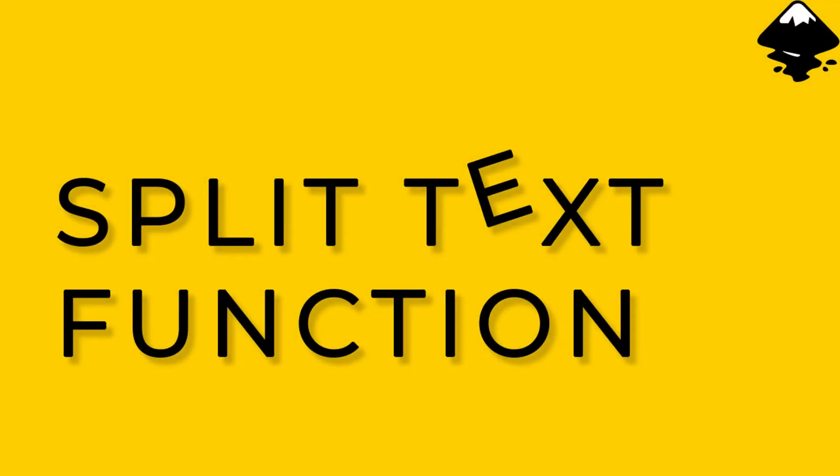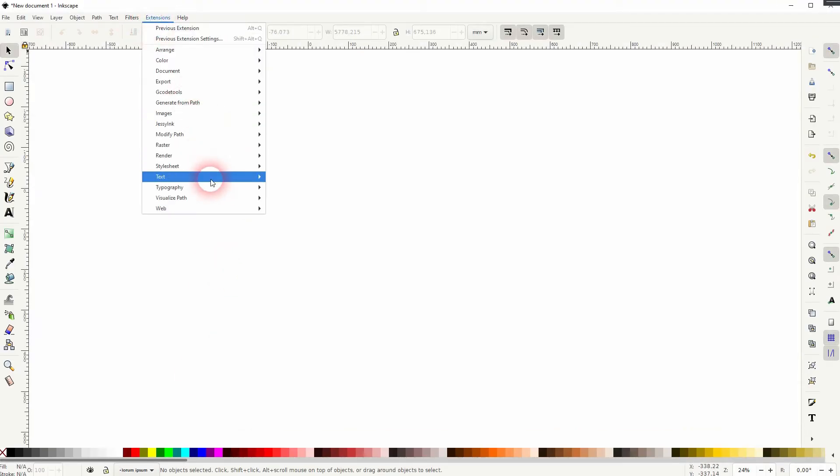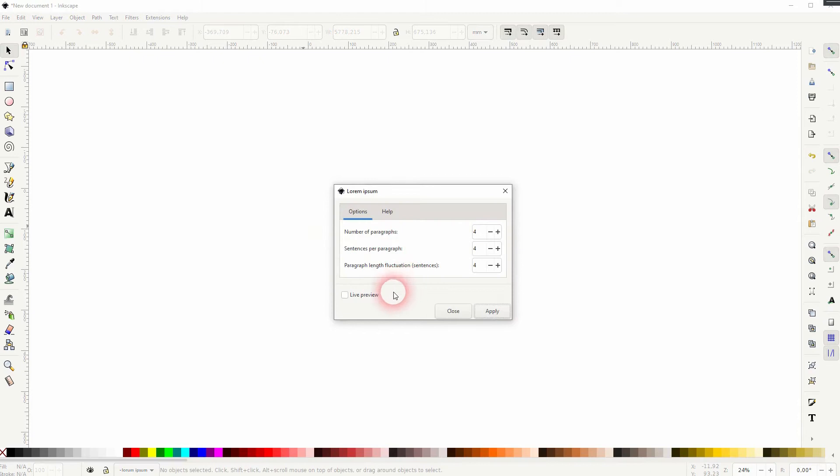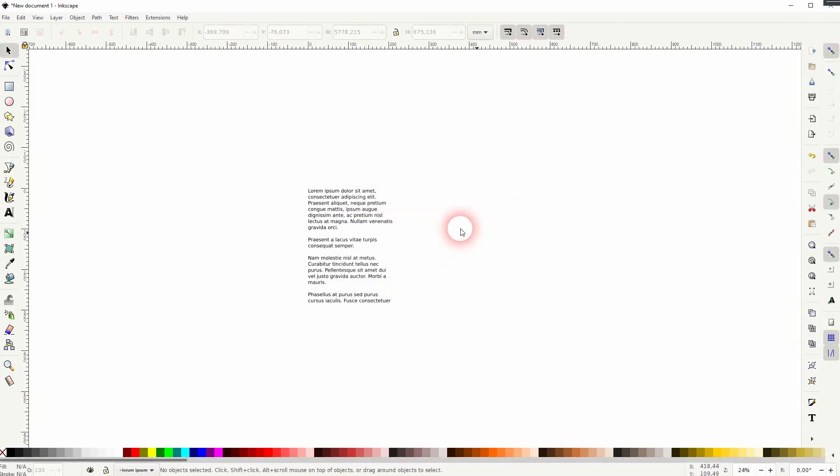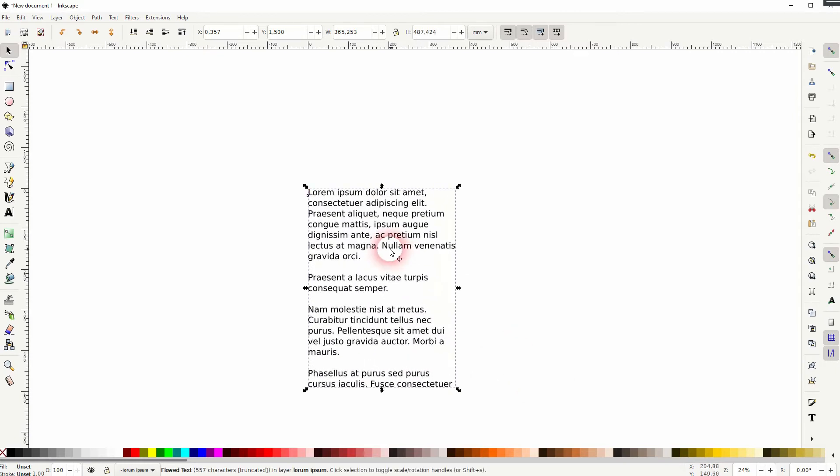And we're back to learning Inkscape, and this time I'm going to show you the split text function. Let us first create some text under Extensions, Text, and Lorem Ipsum. So it's a simple placeholder text.